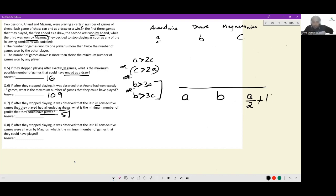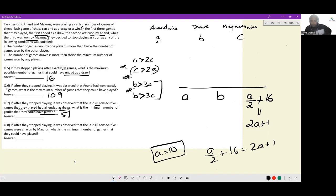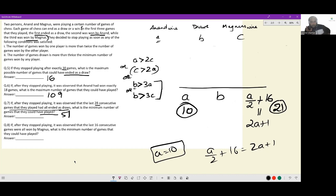Magnus starts with A/2 wins, then wins 16 more to reach 2A + 1. So A/2 + 16 = 2A + 1, giving A = 10. Anand has 10 wins, Magnus has 21 wins total. Since the first match was a draw, B ≥ 1. So total = 10 + 1 + 21 = 32. The minimum number of games played when Magnus won the last 16 consecutive matches is 32.